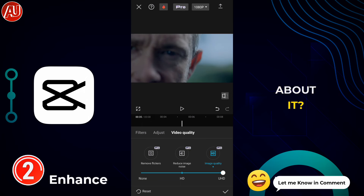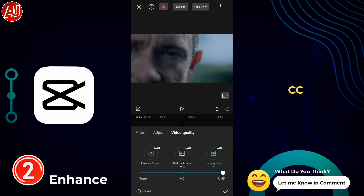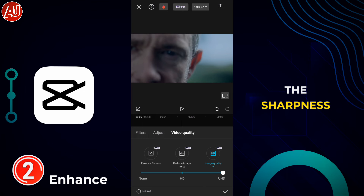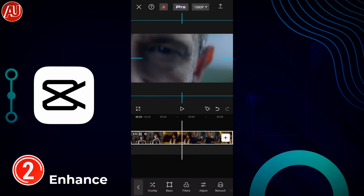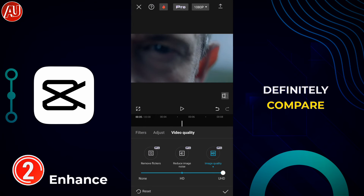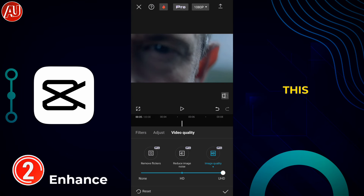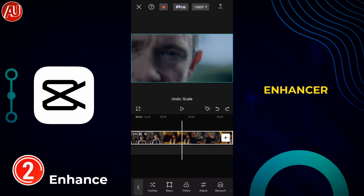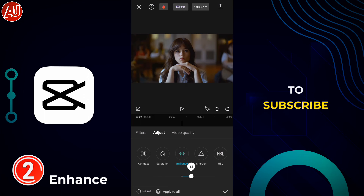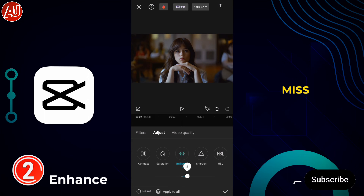You can see the details are really improved by this app as well. Adjust the CC to make it even better, and increase the sharpness to make it look more attractive. I have definitely compared this video enhancer on CapCut with different other apps in the past — make sure to subscribe so you don't miss those videos.